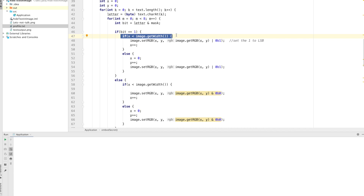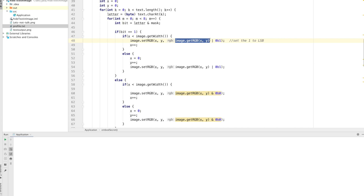When the current bit to hide is 1, I OR the pixel's last bit with 1: whether the current last bit is 0 or 1, OR-ing with 1 always results in 1. This guarantees the last bit of the RGB value ends up as 1. When moving to the next line, I set x to 0 and increment y by 1.